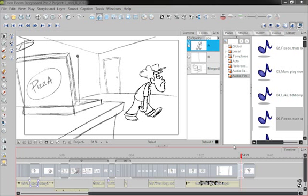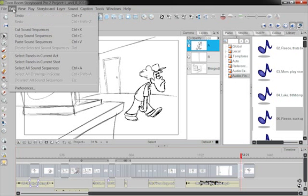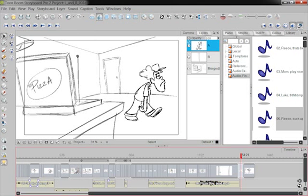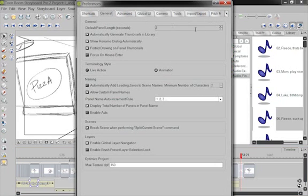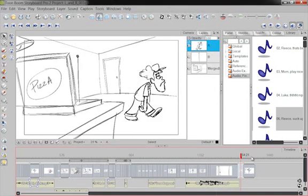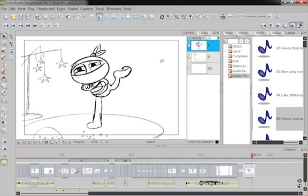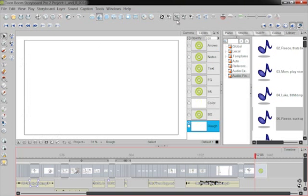Every time you start up a new scene or a new panel, it defaults to whatever size you had dictated earlier under Edit, Preferences, General. Right now I have it set for two seconds every time I open up a new one. So if I go here, open up a new scene, the default is two seconds long.